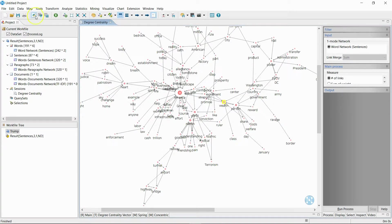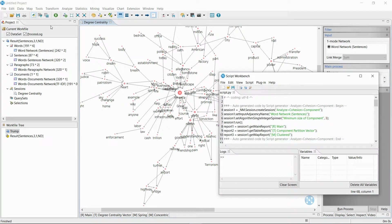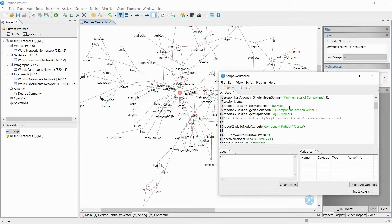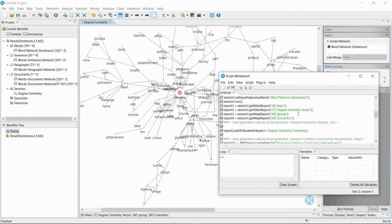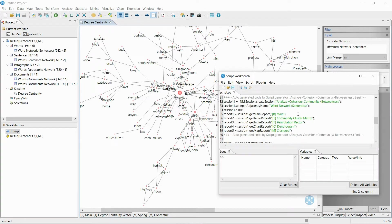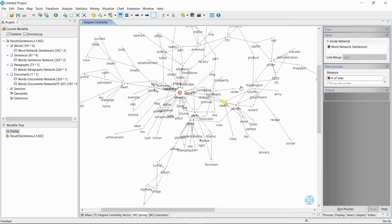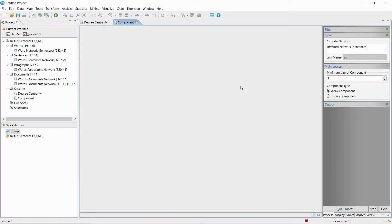The script workbench function that I have just run allows the user to order NetMiner's functions through a script. Instead of having to click multiple times, the script workbench allows the user to run processes automatically with a few lines of script.